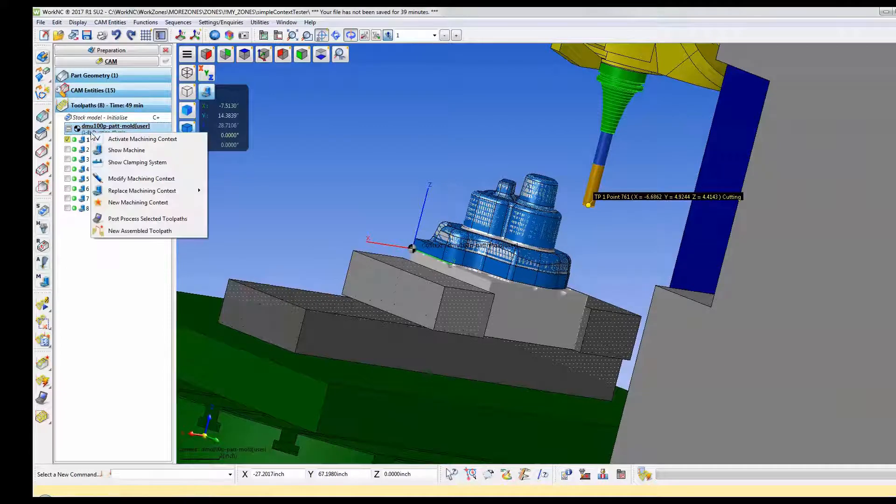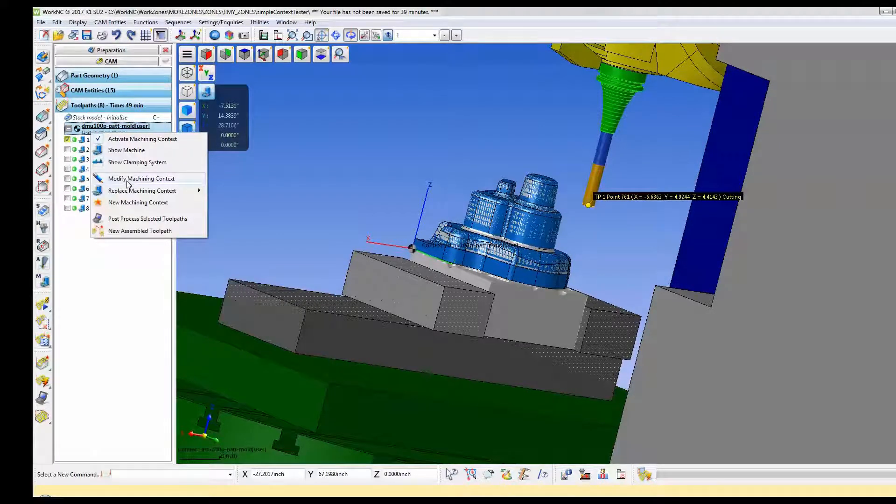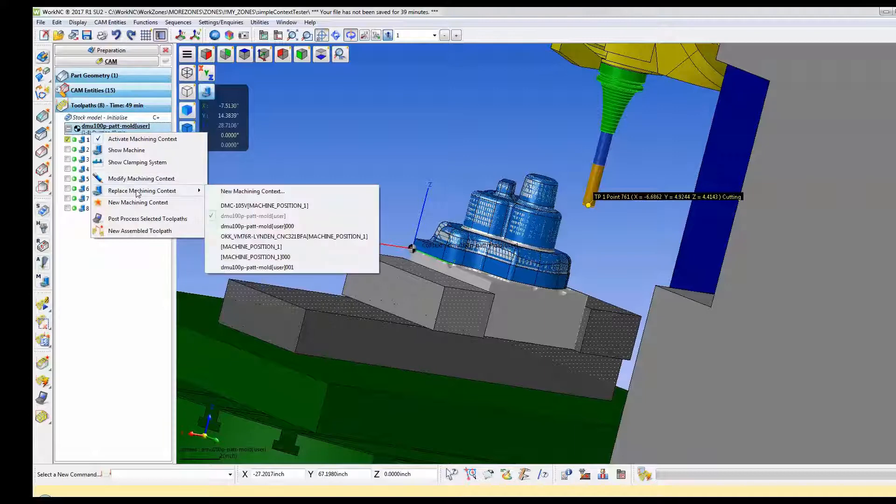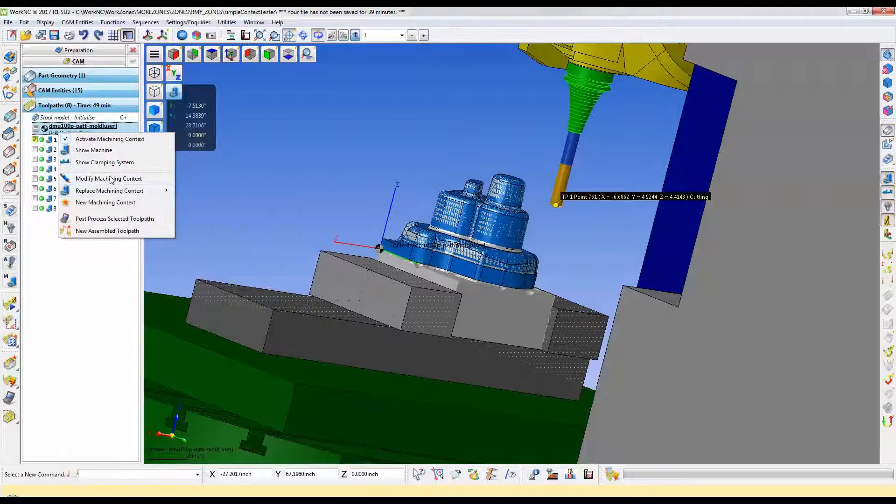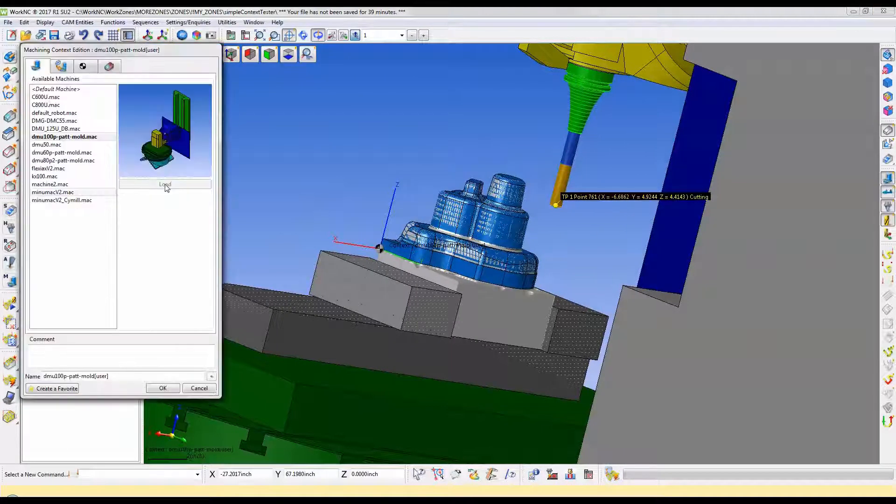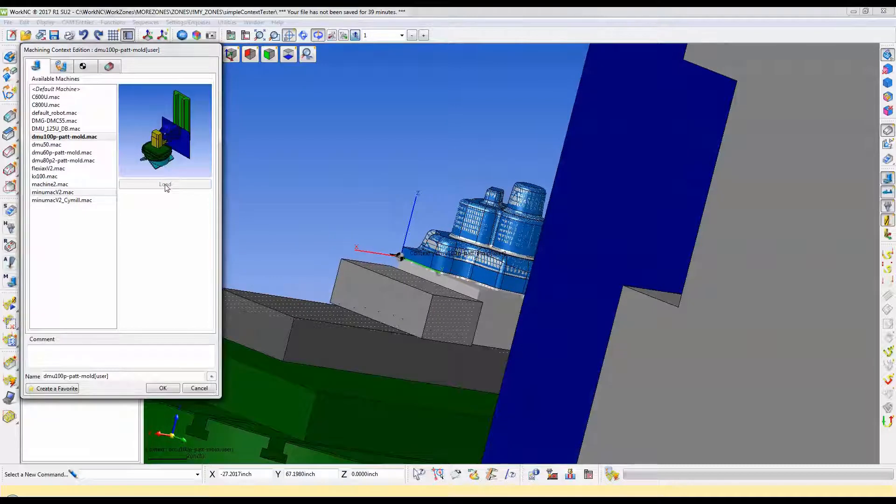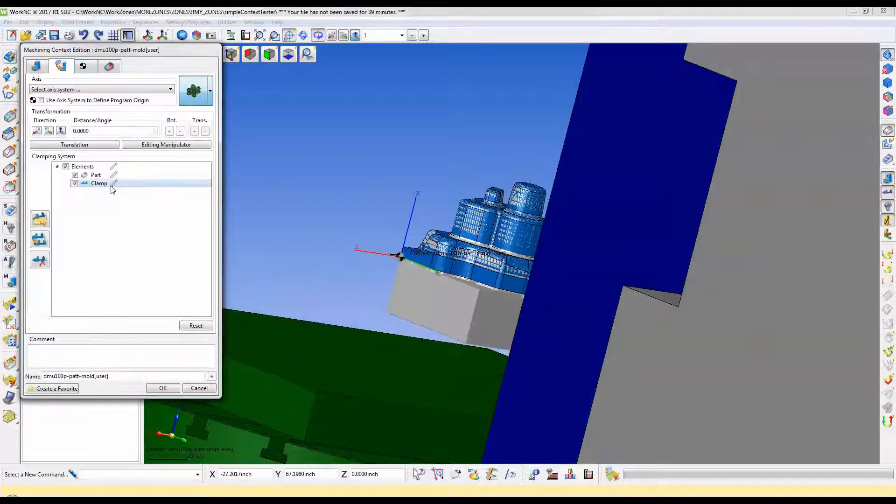Right-click on the default or current machining context and select either modify machining context or new machining context. Click on the second tab of the machining context wizard.